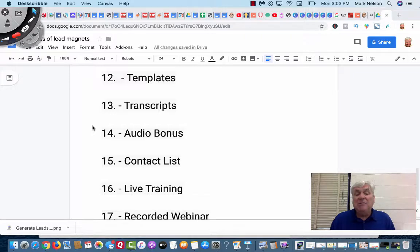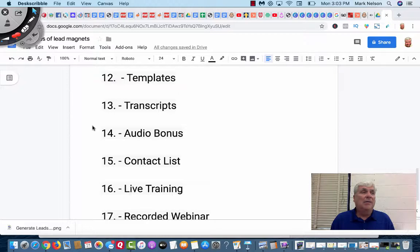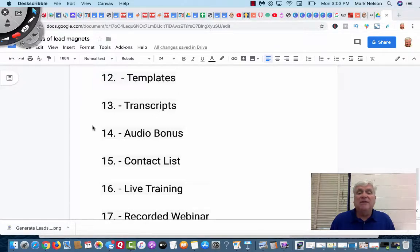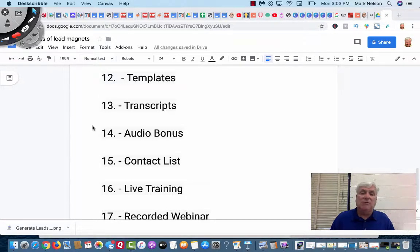You could give them transcripts, right? If off a shared video, let's say that Russell Brunson did a video and you did the transcripts, you could do those transcripts and say, I will share with you the recording.